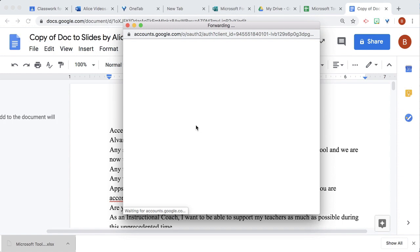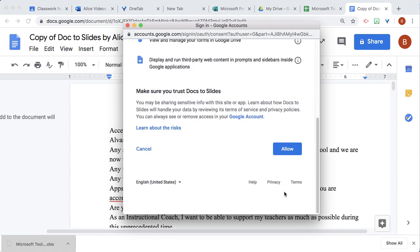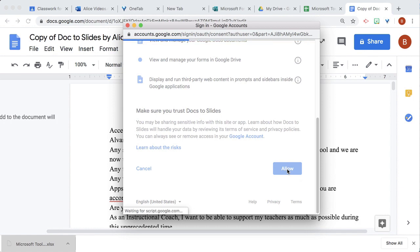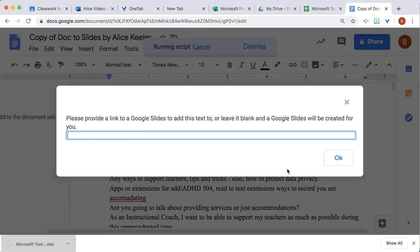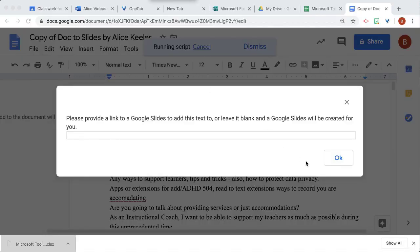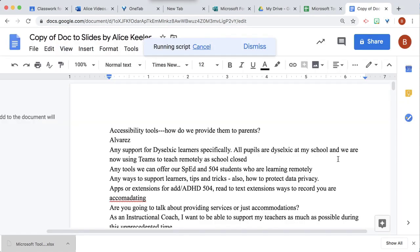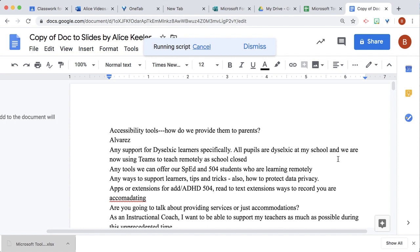It's going to have me authorize. Allow. It's going to ask me: do I want to put this in slides I already have? That sounds awesome — slides I already have. Or if I just say no, it's going to make it into blank slides. I'm going to say okay, and some blank slides are going to be created because I don't already have some slides.